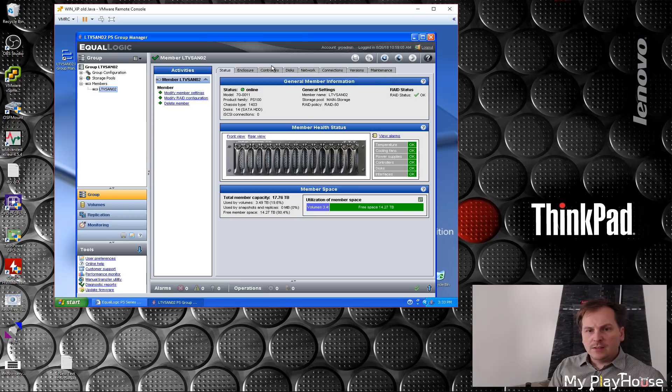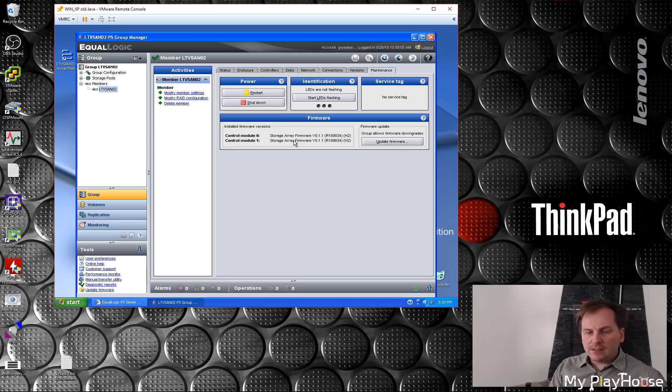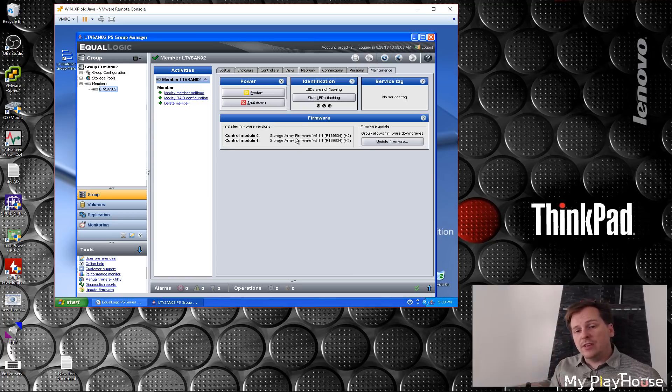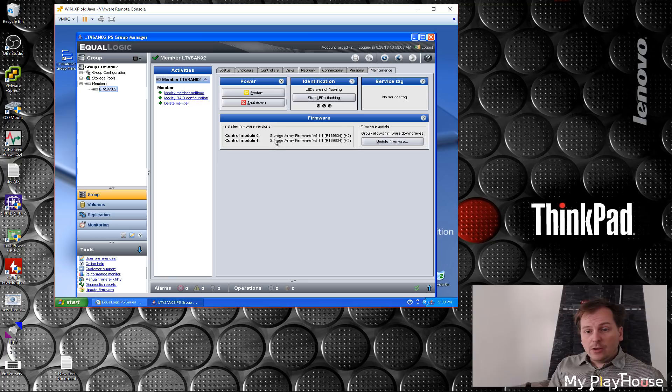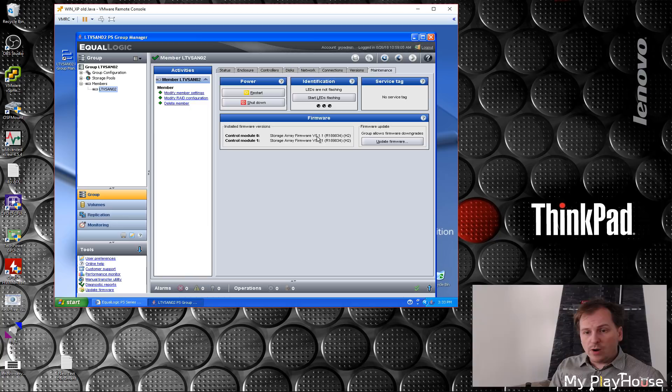We want to put some new firmware on this. I think that's maintenance. Here we can see the firmware that is on it. There are two controllers, as I showed in the previous video, and each of these controllers has storage array firmware 5.1.1. That's not very new.